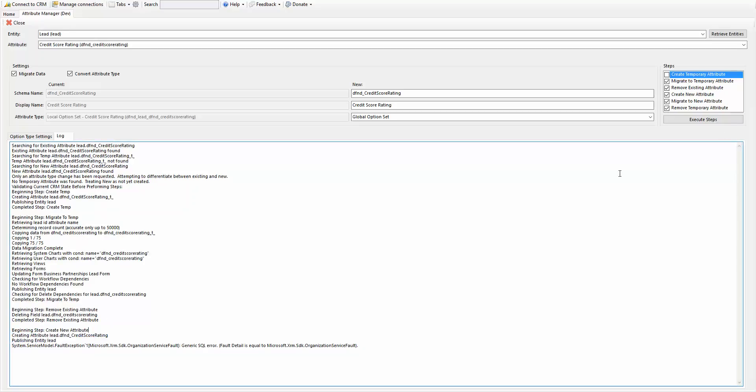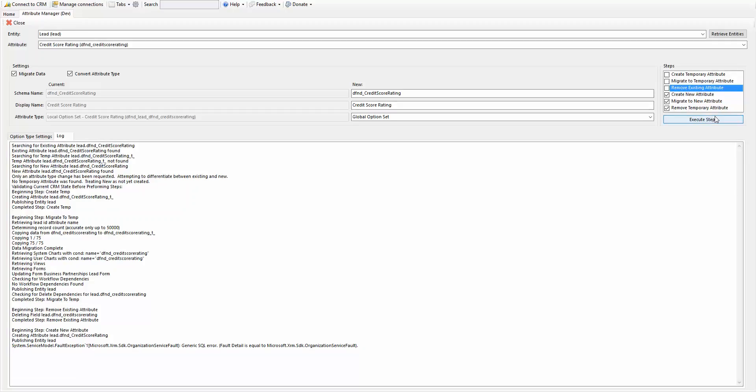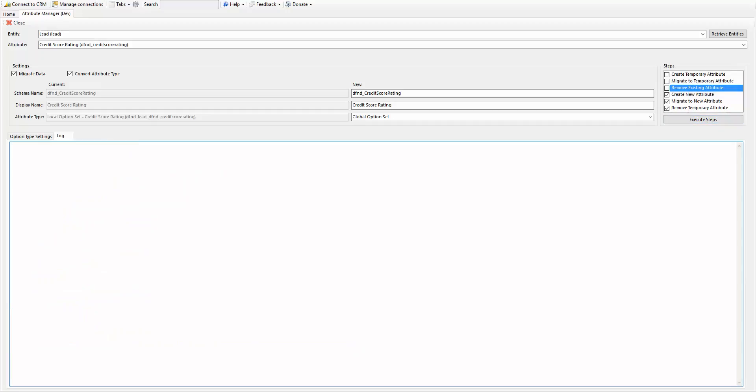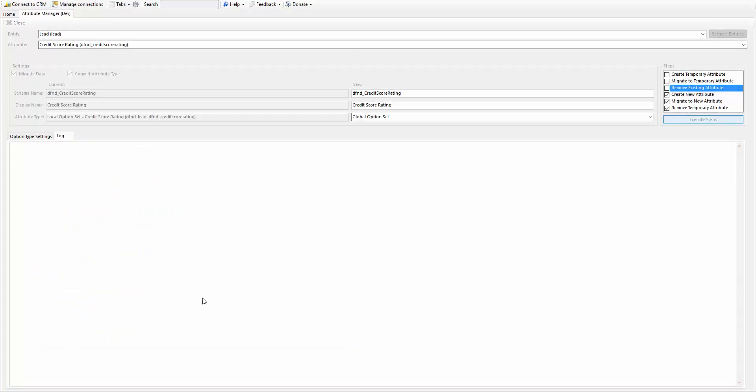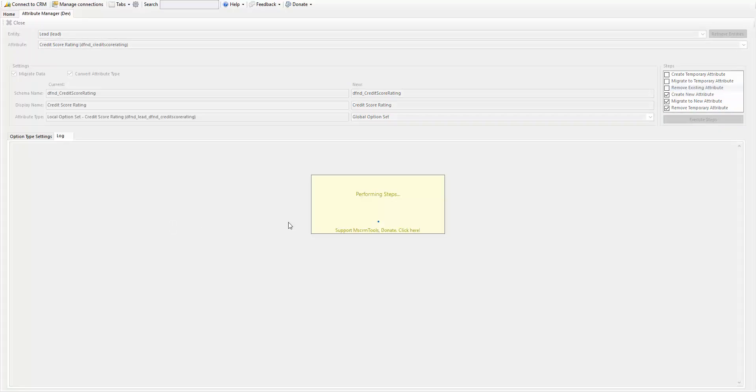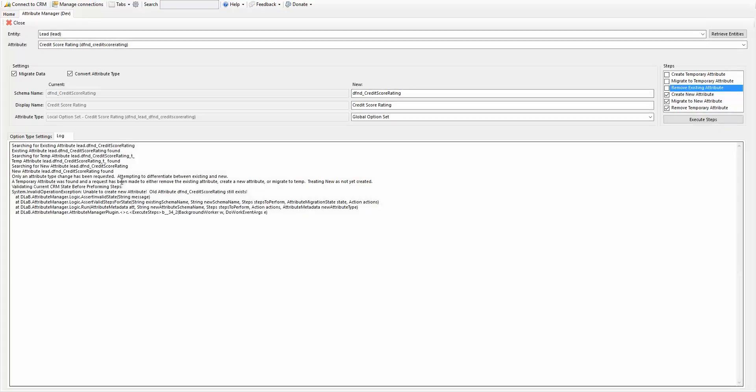So we know that the current step, we just completed removing the existing. Now we need to migrate over to the new one. So I'm going to go ahead and check that. Remove the existing. Did we create the new attribute? Creating attribute. We may not have. Let's go ahead and execute that. We're going to clear that out. Execute again. Okay.